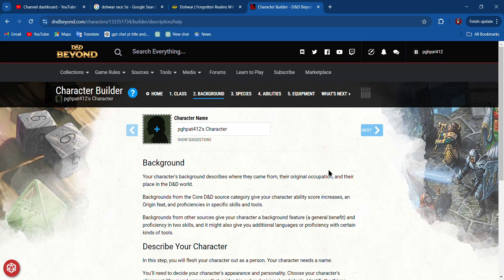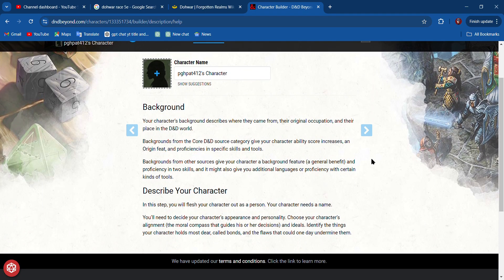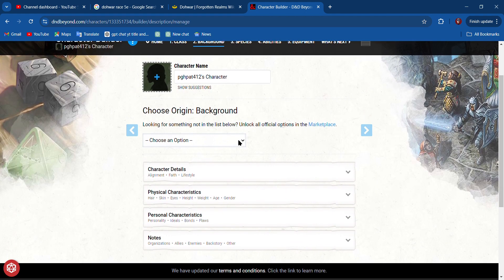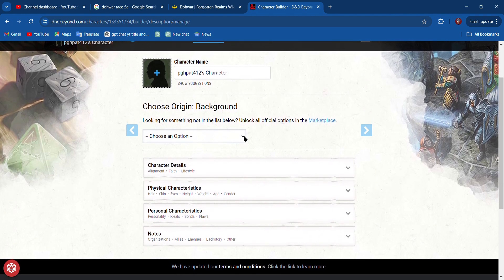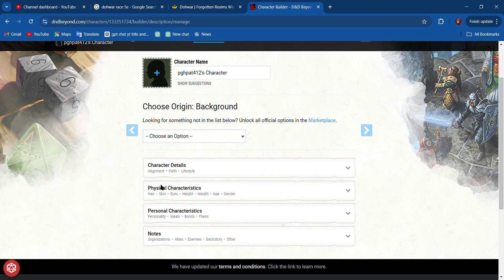Background. We're going to choose a background. In the free version, you don't get too many choices. We can choose either Acolyte, which is like somebody that was in a cult or religion and an adept in that religion; Criminal, which is self-explanatory.